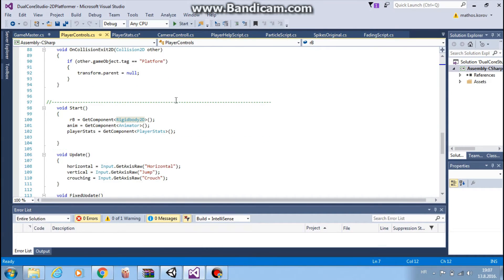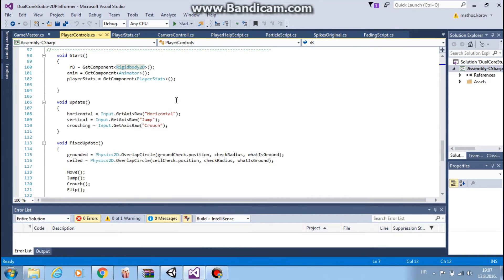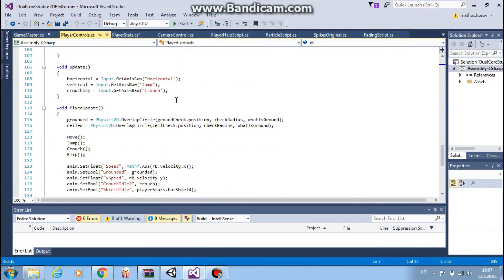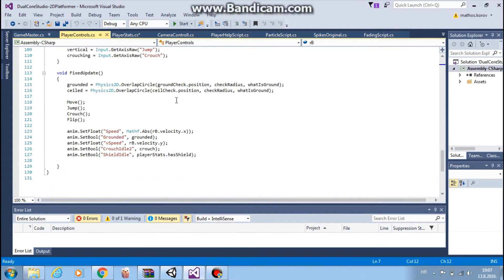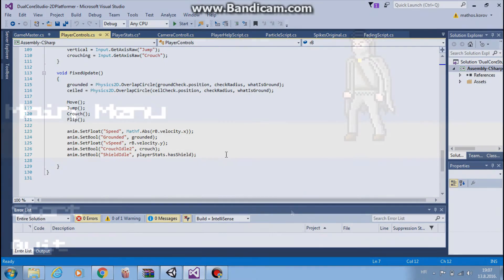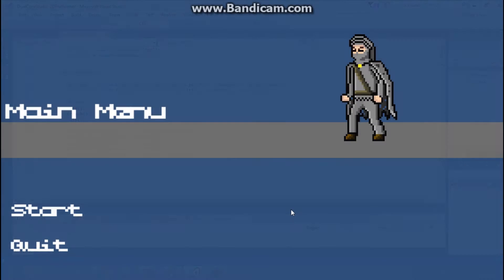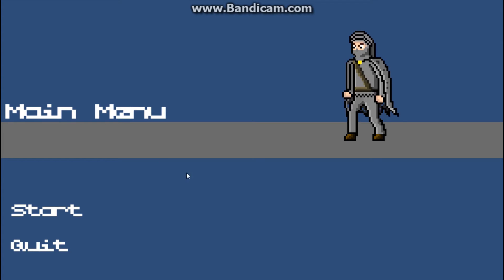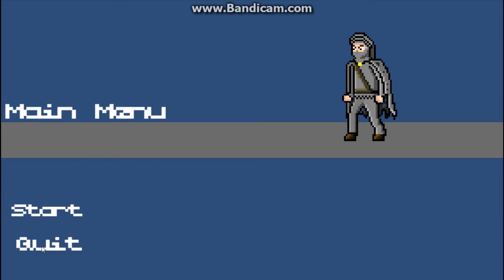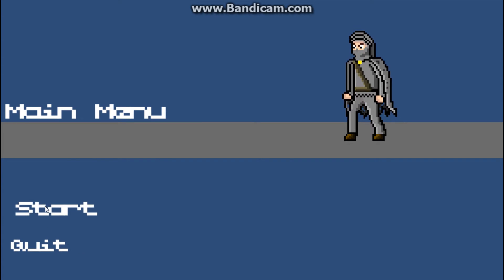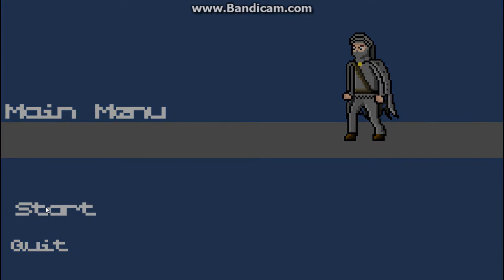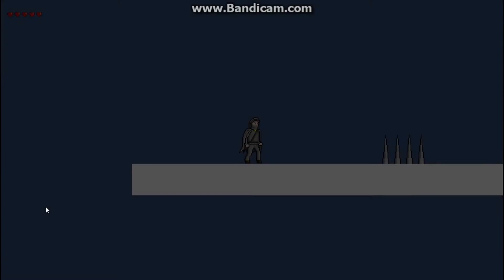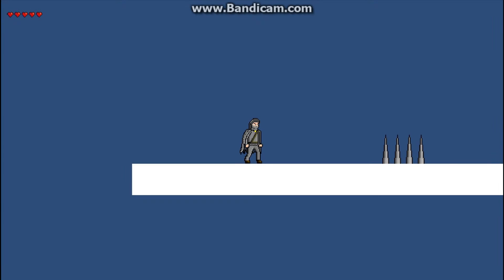Before we start anything, I want to show you example of what we will do in the tutorials. Here you can see simple menu with interactive buttons, quit and start, with nice fading effect which I think is really cool.